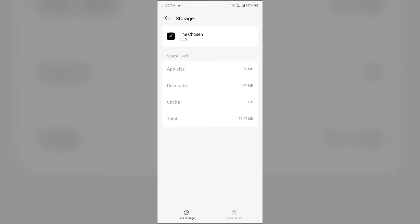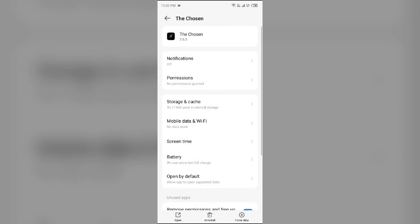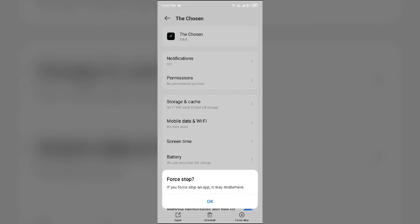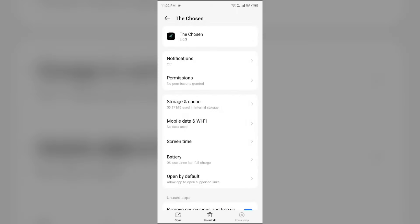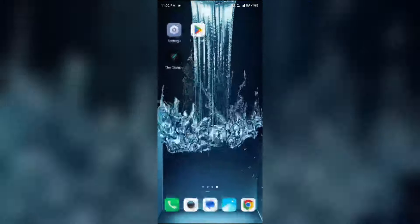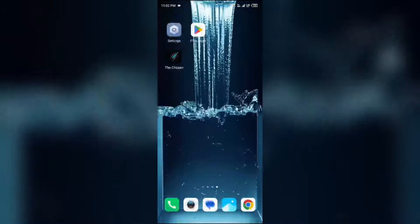The second solution to fix this problem is to force close and restart the Chosen app. For that, just go one step back and click on Force Stop from the bottom right corner. Confirm by clicking OK, and then reopen the Chosen app.